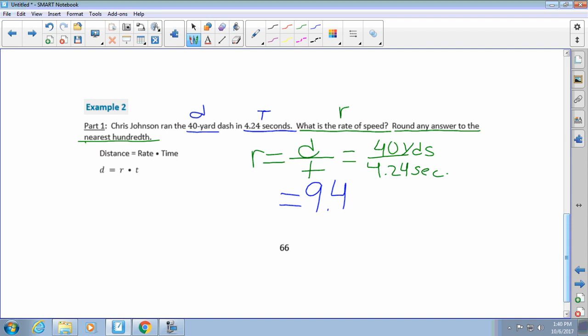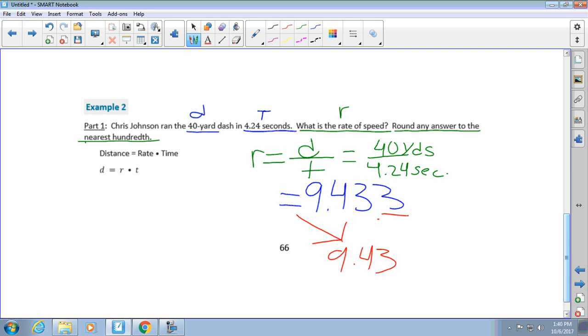...9.433. Now we have to make a decision. Sam, do we want 9.43 or do we bump it up to 9.44? Nine point four three — very good. Why? Because this 3 is less than 5, so you just let it go. So we round that to 9.43. What is our label, Sam? What did we divide? Very good — so we write yards per second.